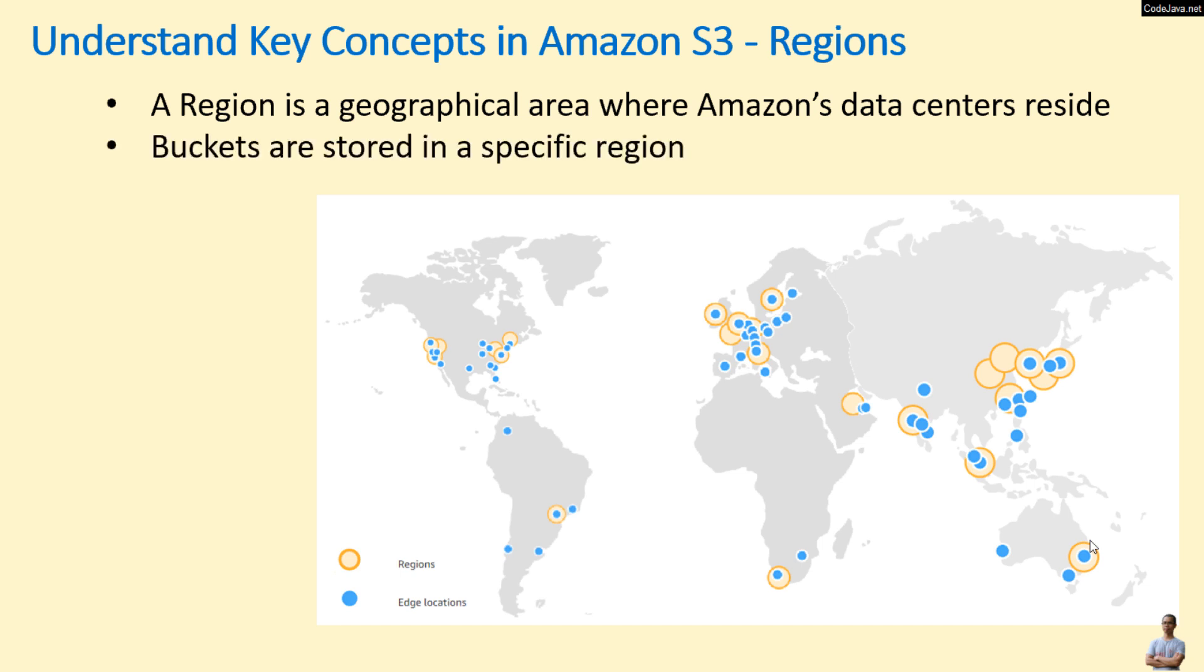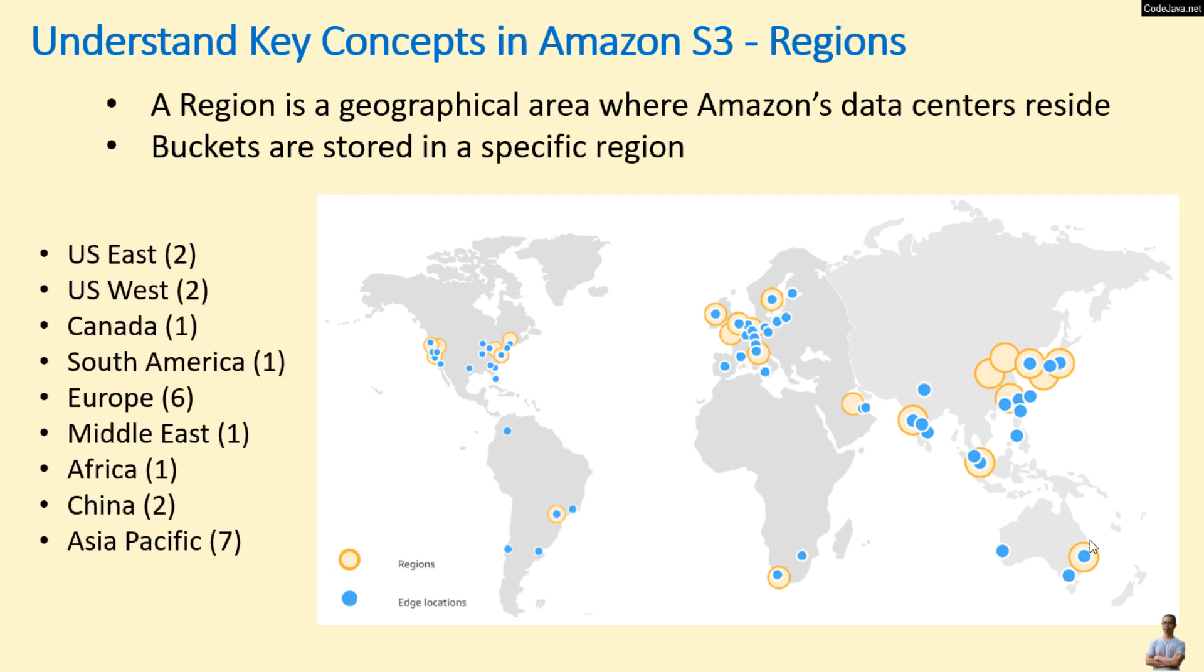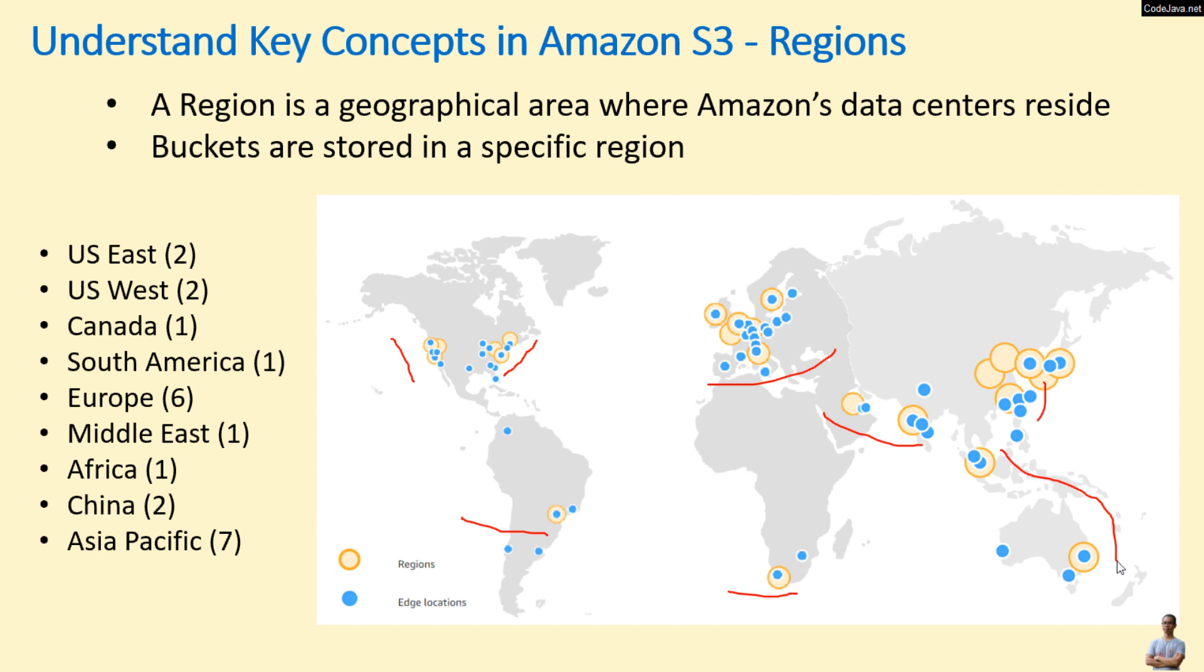Buckets are stored in a specific region, and Amazon is running many data centers around the world in main regions: East US and West US, South America, Europe, Middle East, Africa, China, and Asia Pacific. So the objects stored in Amazon S3 can have high availability, scalability, and performance.